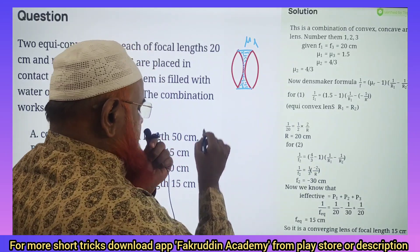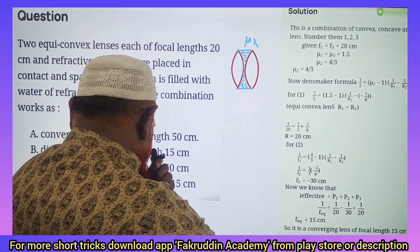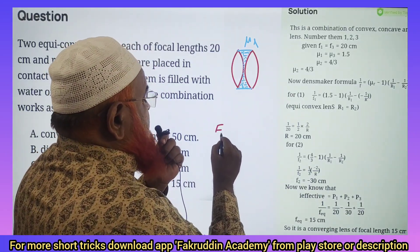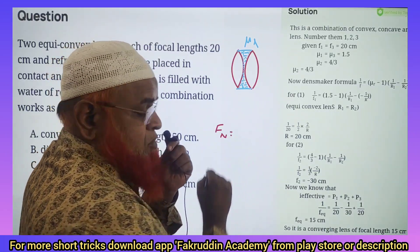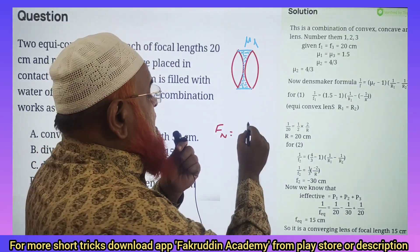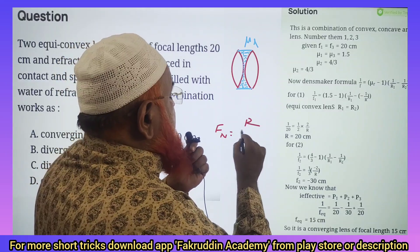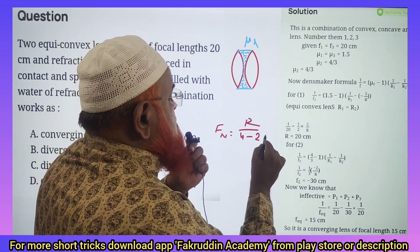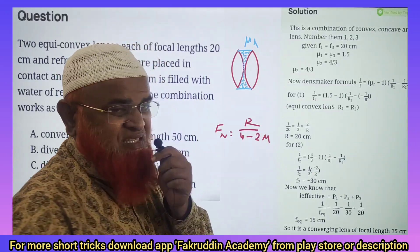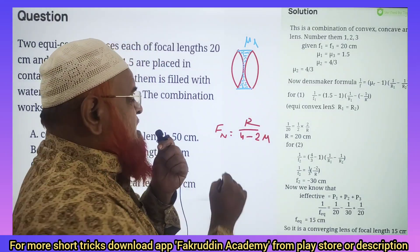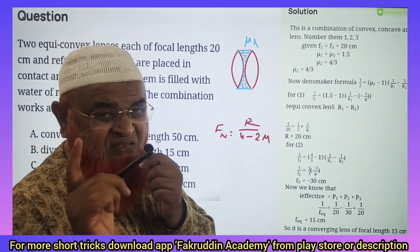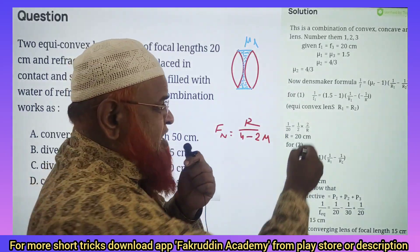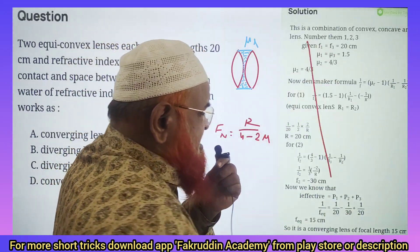The formula for net focal length is: F net equals R divided by (4 minus 2 mu). This is a shortcut formula — directly you will get a single step solution. You can write all these things.